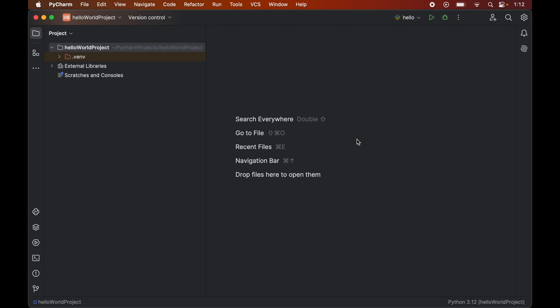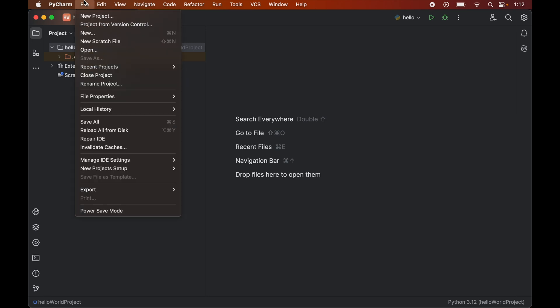Now first of all we will open that Python project in PyCharm for which we want to install pandas library. For me I want to install in this hello world project, so I have opened this particular project in PyCharm.